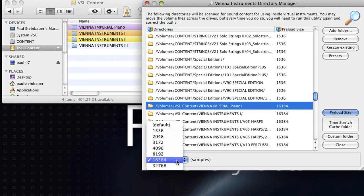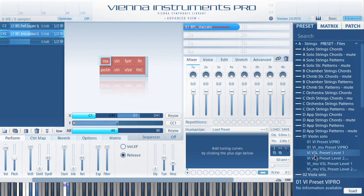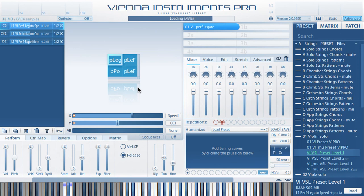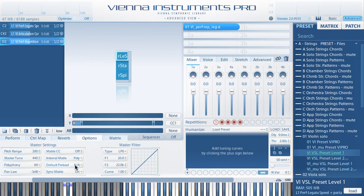The default setting is 16,384 samples. If you want to set a general preload size because you are using SSD drives exclusively, you can also set the preload size directly in the options tab of Vienna Instruments Pro 2.